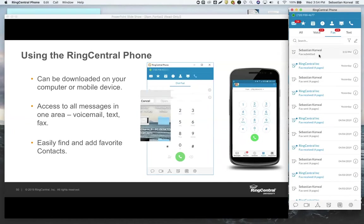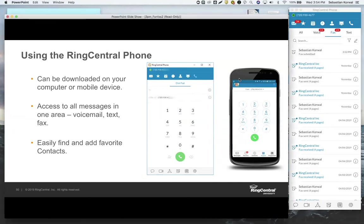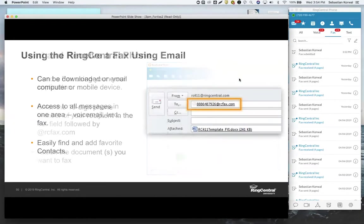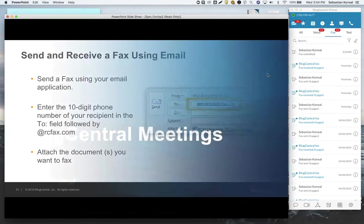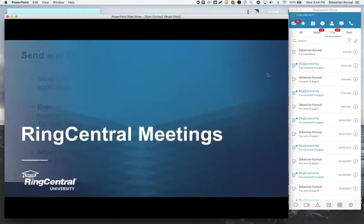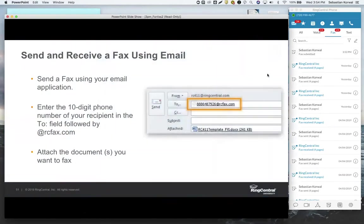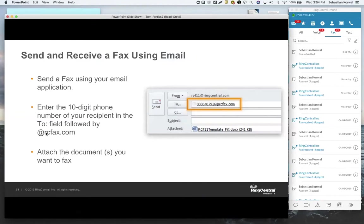The other way you're going to be doing faxing is by email, so you don't have to use the app at all. If you have your work email configured for RingCentral, you can simply type in the 10-digit phone number for the fax that you want to send to at rcfax.com. rcfax.com is our system. So if you want to just open up Gmail, type in the phone number at rcfax.com, attach any documents you want, and send it on its way.